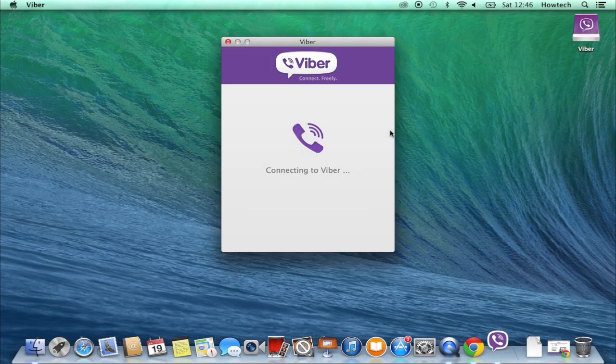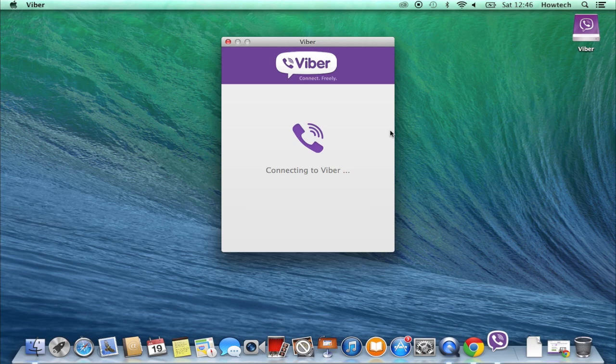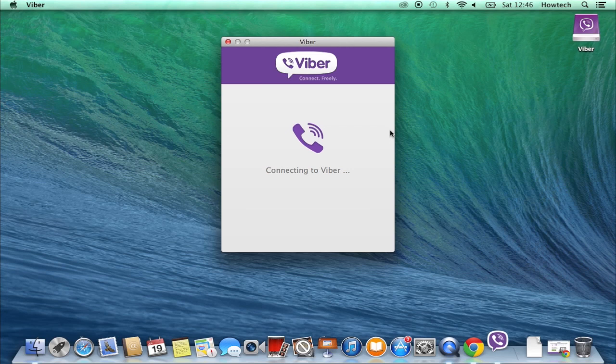But what about more advanced usage of Viber? Well, today we'll show you how to save your message history in a backup file.